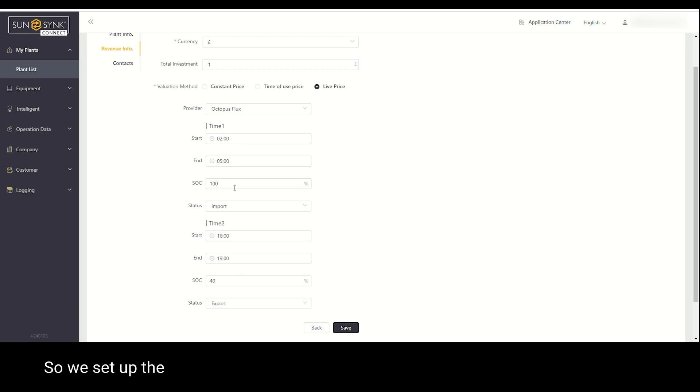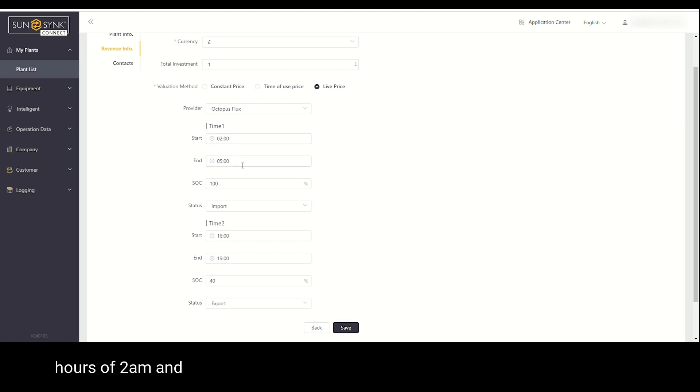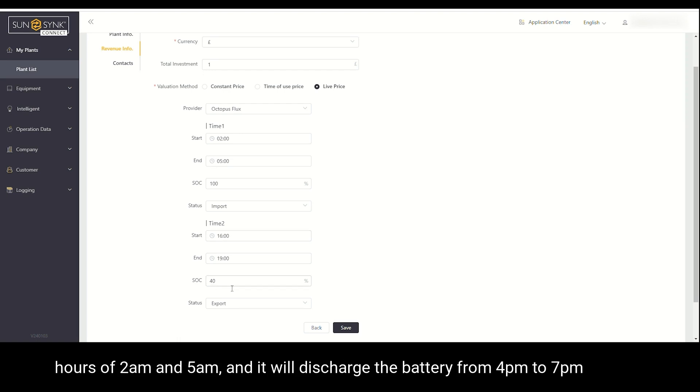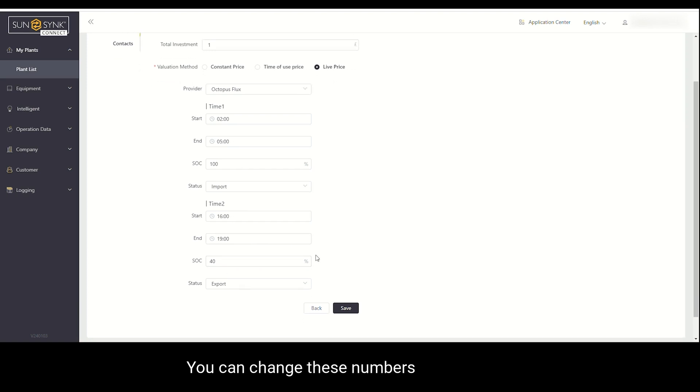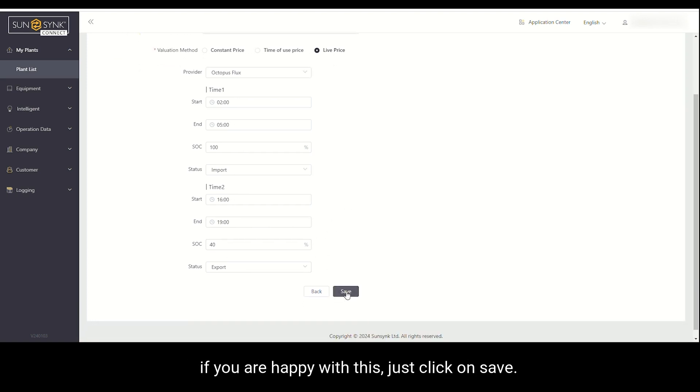So we set up the imports that will fill the batteries up to a hundred percent between the hours of 2am and 5am, and it will discharge the battery from 4pm to 7pm up to 40%. You can change these numbers if you'd like, but if you are happy with this, just click on save and that's it.